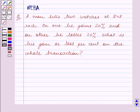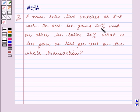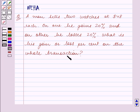Hello and welcome to the session. In this session we will discuss the following question: A man sells two watches at $48 each. On one he gains 20% and on the other he loses 20%. What is his gain or loss percent on the whole transaction?